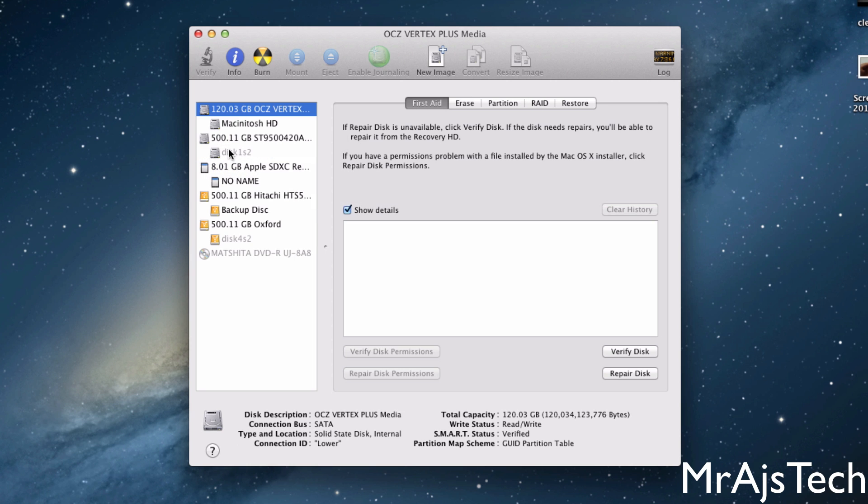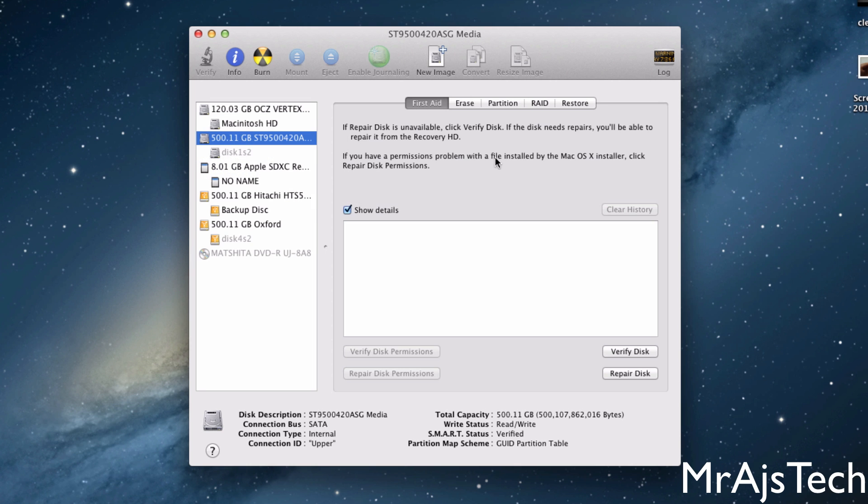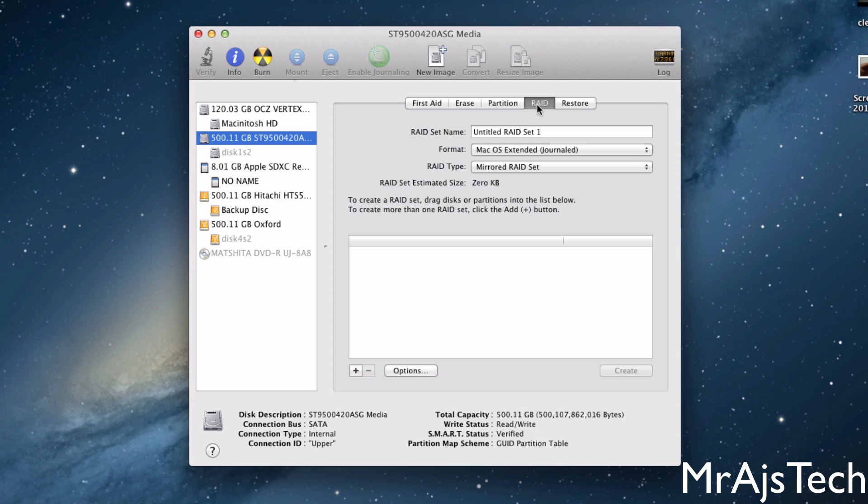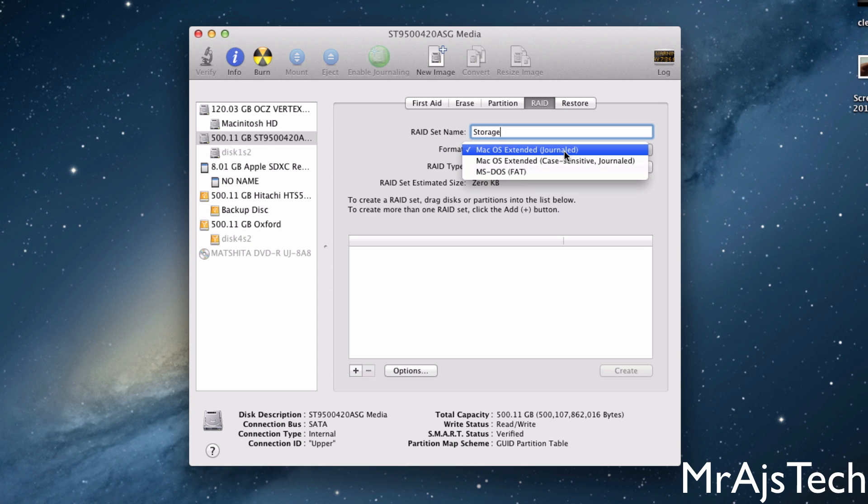So what you're going to want to do is just click on one of the hard drives. You're going to want to go over to this RAID tab right here, and we're going to go ahead and make a name for it. So we're going to do Storage, because this is going to store all my music and all that. Then you're going to see right here, we're going to want to go with the Journaled.